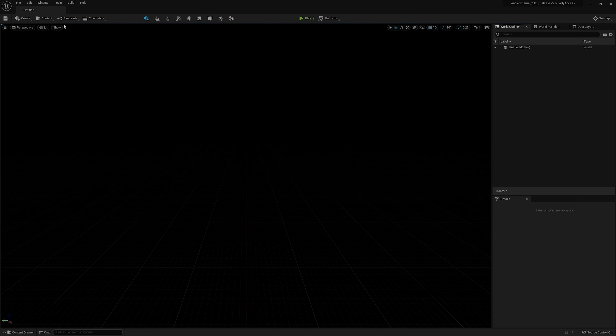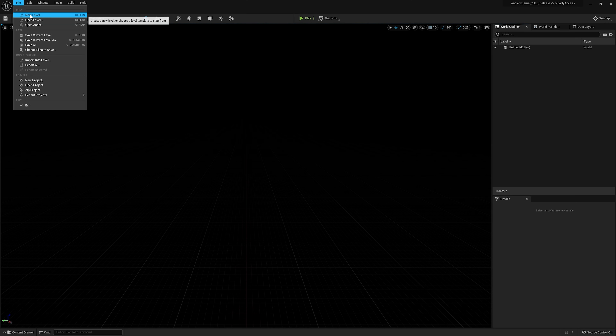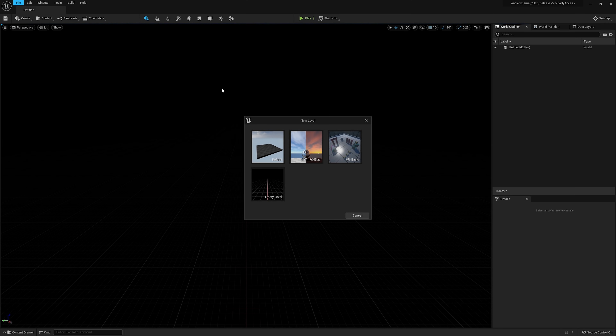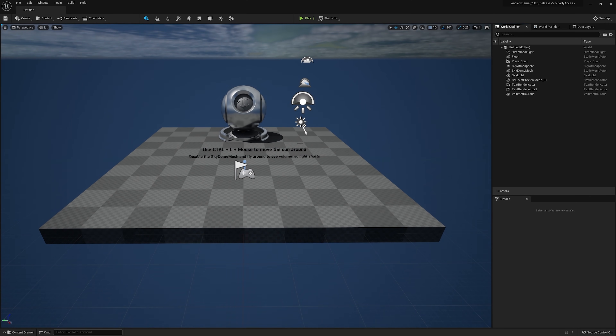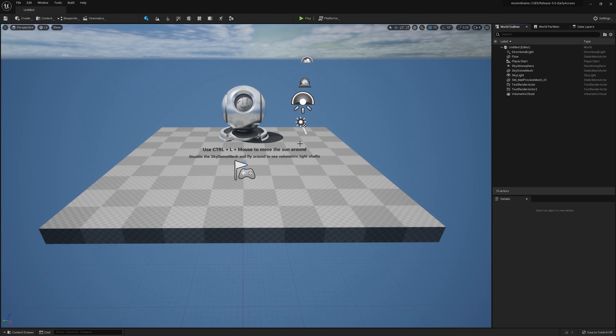Hey everyone, my name is Galen and today we'll be diving into the brand new version of Bridge for Unreal Engine 5. If you're new to the Megascans ecosystem, Bridge historically functioned as a standalone application that allows artists to quickly export assets in bulk directly into their UE projects.